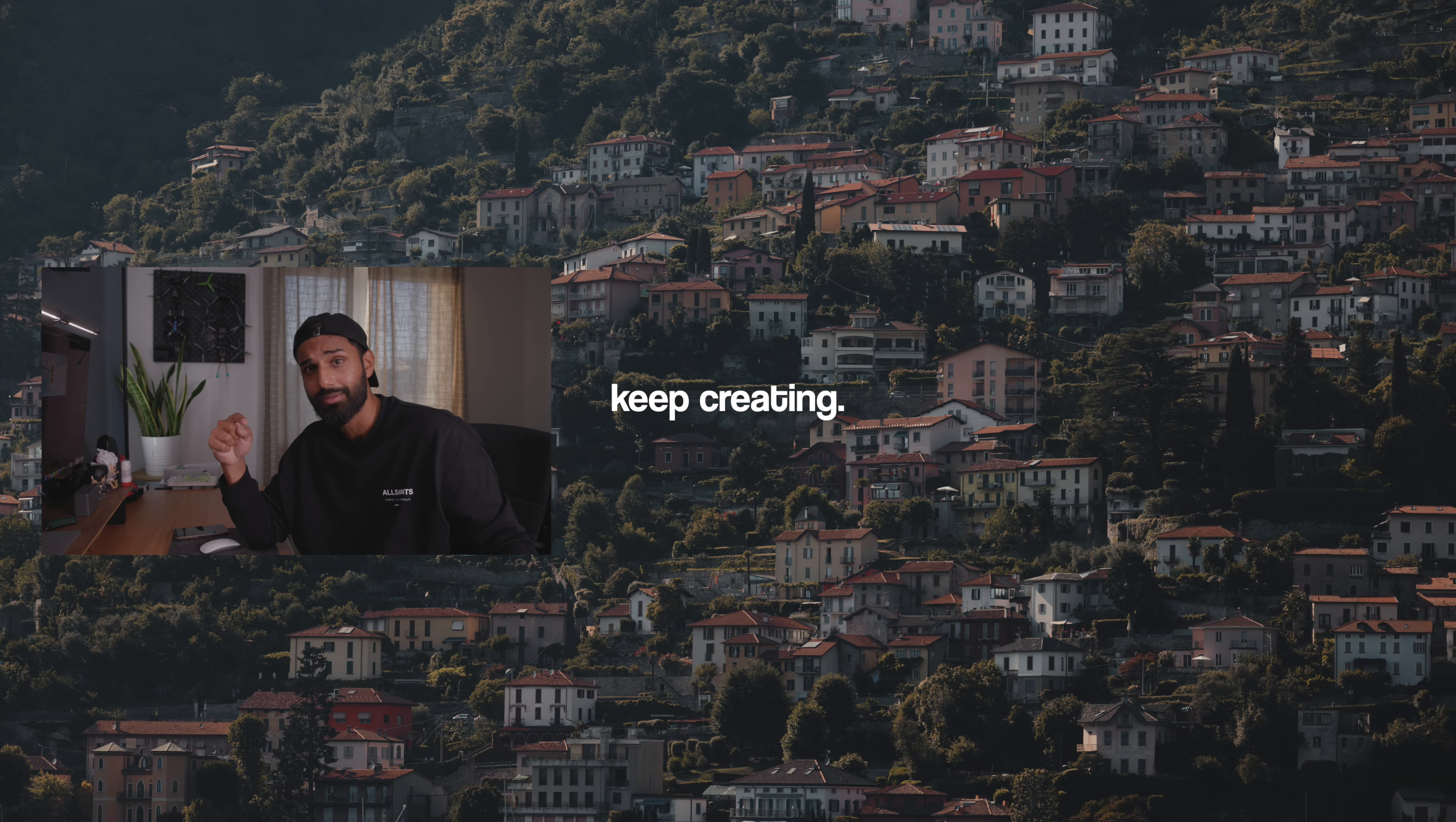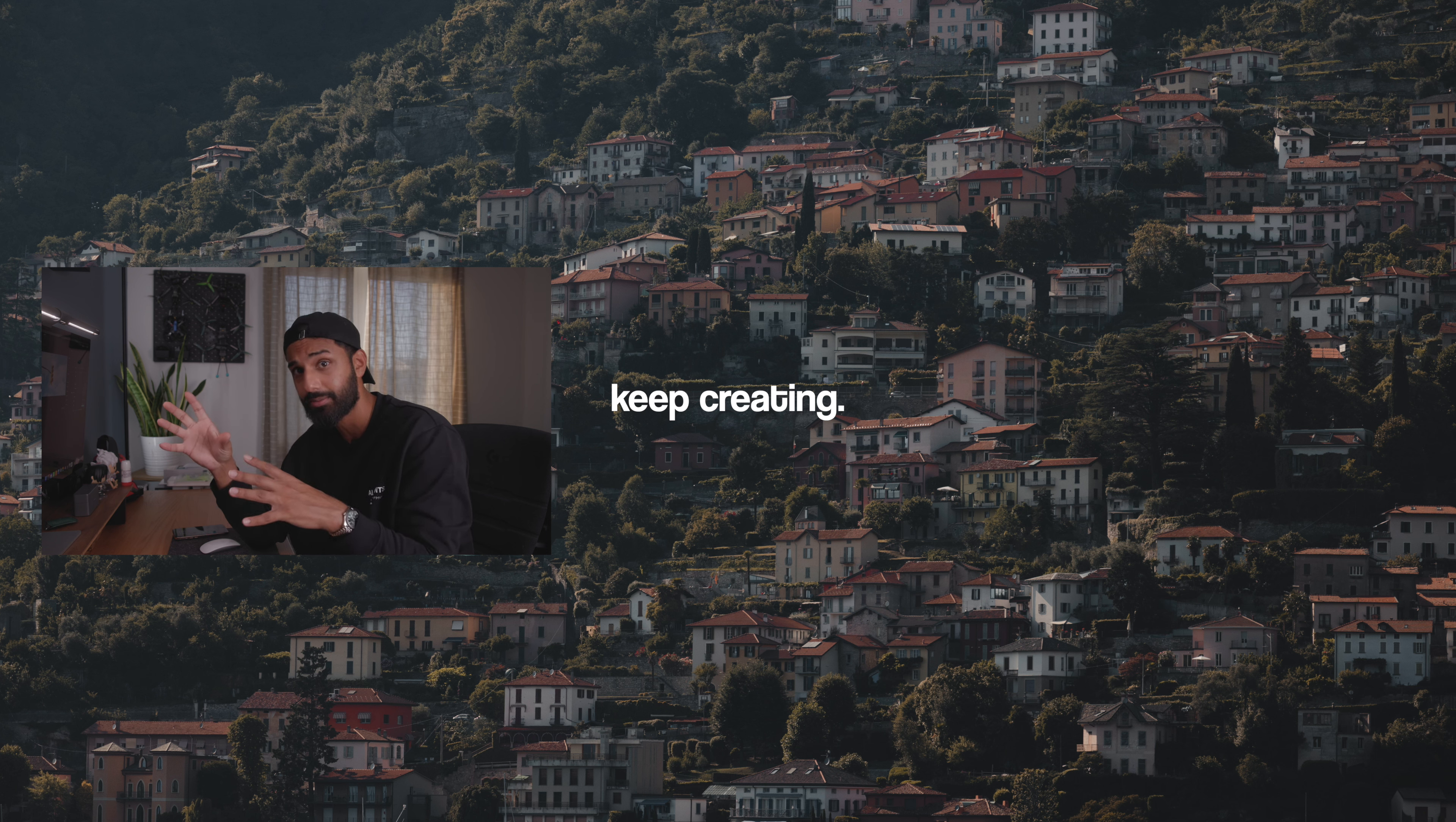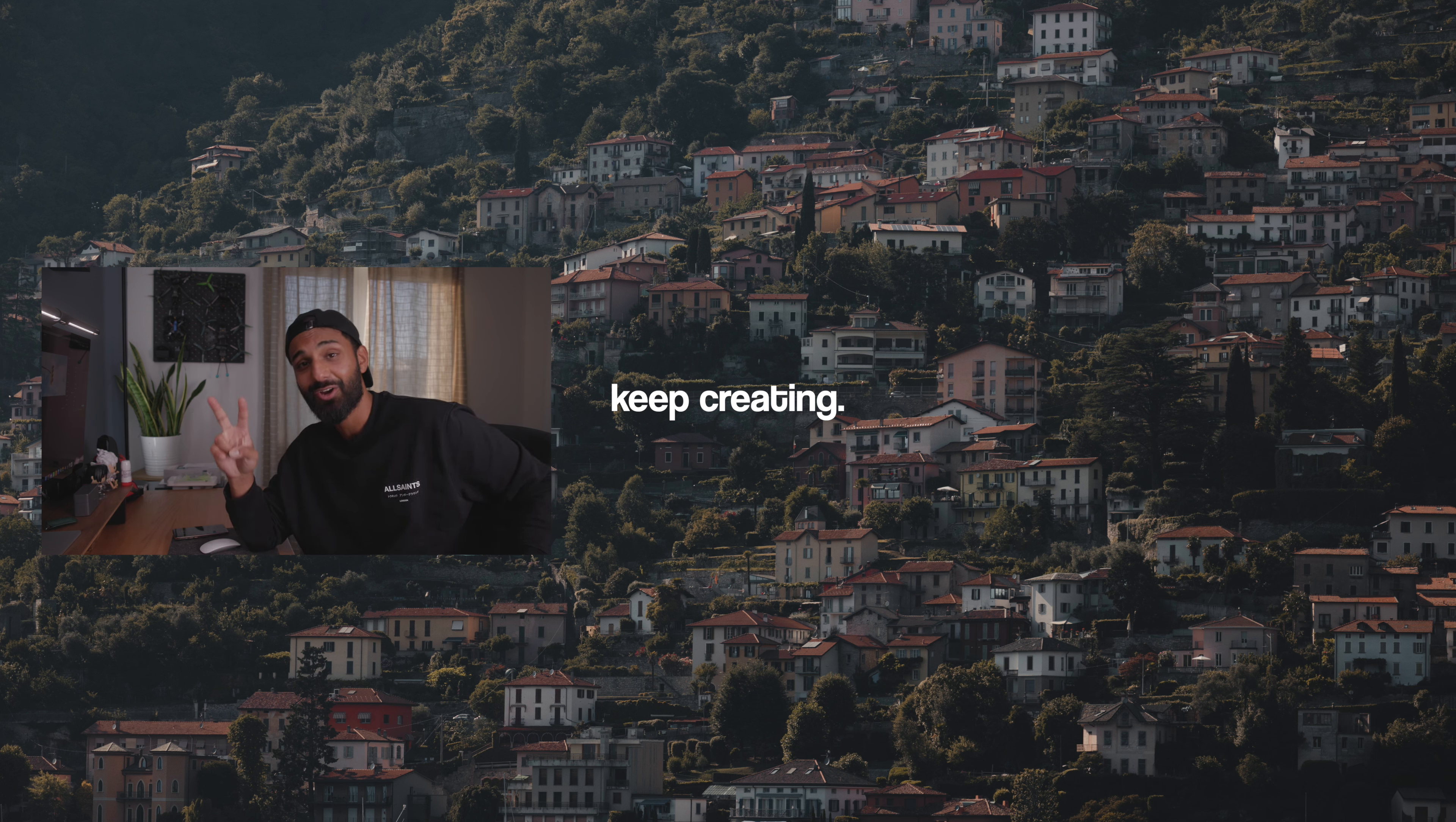So hopefully that answered all your questions for how you can start filming in log, why you need to start filming in Apple ProRes log, and how to edit everything quickly for free. If you have any questions, definitely leave them down in the comments below. I'll do my best as always to try and get to as many as possible. But that's it for this video. I'll see you guys in the next one. And until then, keep creating.